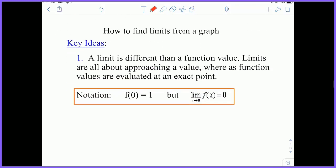A big key idea: a limit value is different from a function value. These are different ideas. Limit values are all about approaching a certain number, whereas a function value is the actual evaluation at that point. Notationally, f of zero equals one — this is your function value, so the function's value at x equals zero is one.